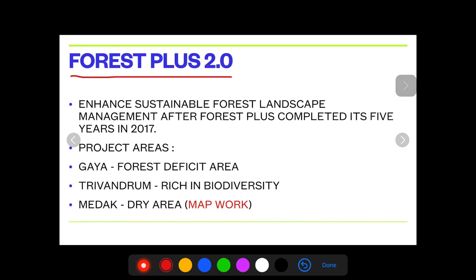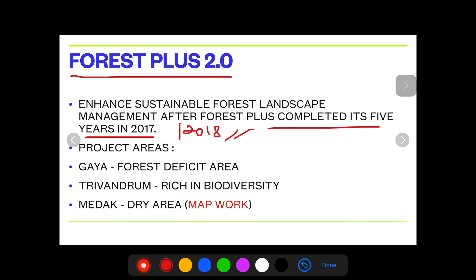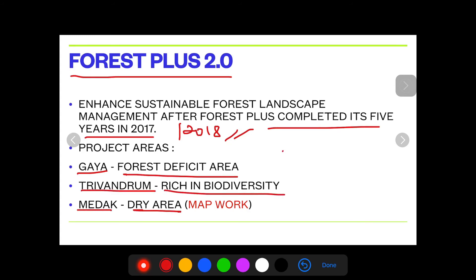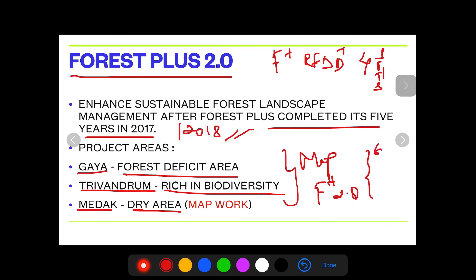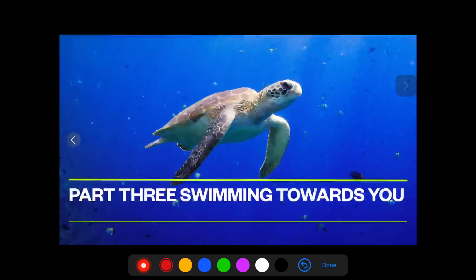Then comes Forest Plus 2.0 — its focus is to enhance sustainable forest landscape management. After Forest Plus completed its five years in 2017, from 2018 onwards this project started. It has three project areas: Gaia, because it is a forest-deficit area; Trivandrum, because it is rich in biodiversity; and Mayduk, because it is a dry area. Find these places in your map as well.